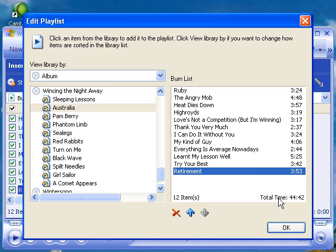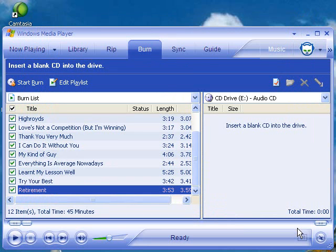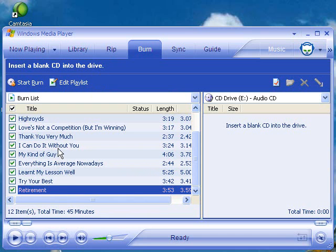At this point, I'm ready to go. So I will click OK. Up here, you'll notice it says insert a blank CD into the drive. So I will take a blank CD that I purchased at the store, take out the original CD, put the new blank one in, and close it. Now I have to wait for the CD to spin up a little bit. At this point, I'm done editing my playlist, and here are all the songs that will be burned.